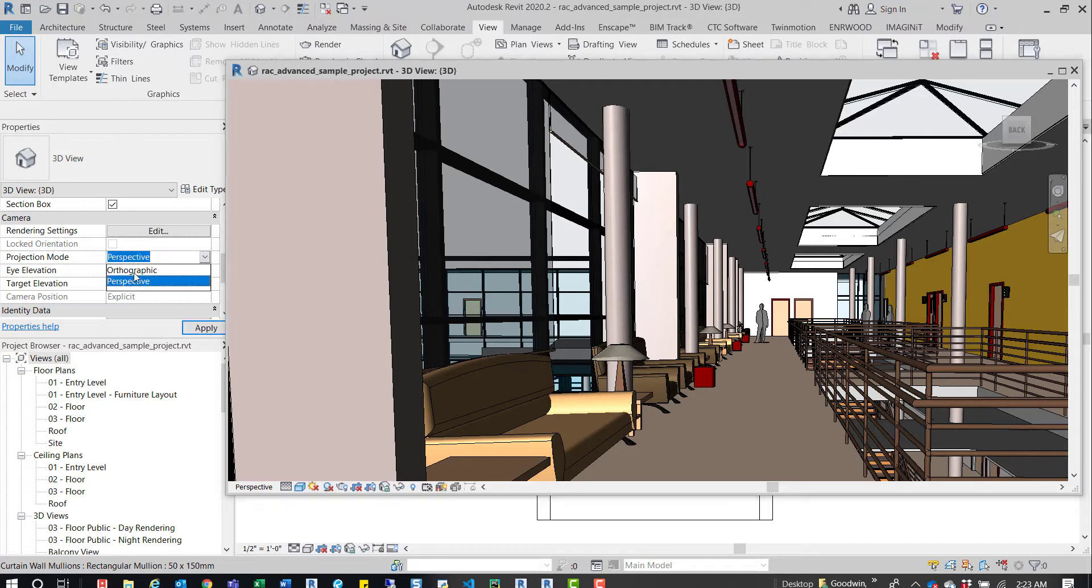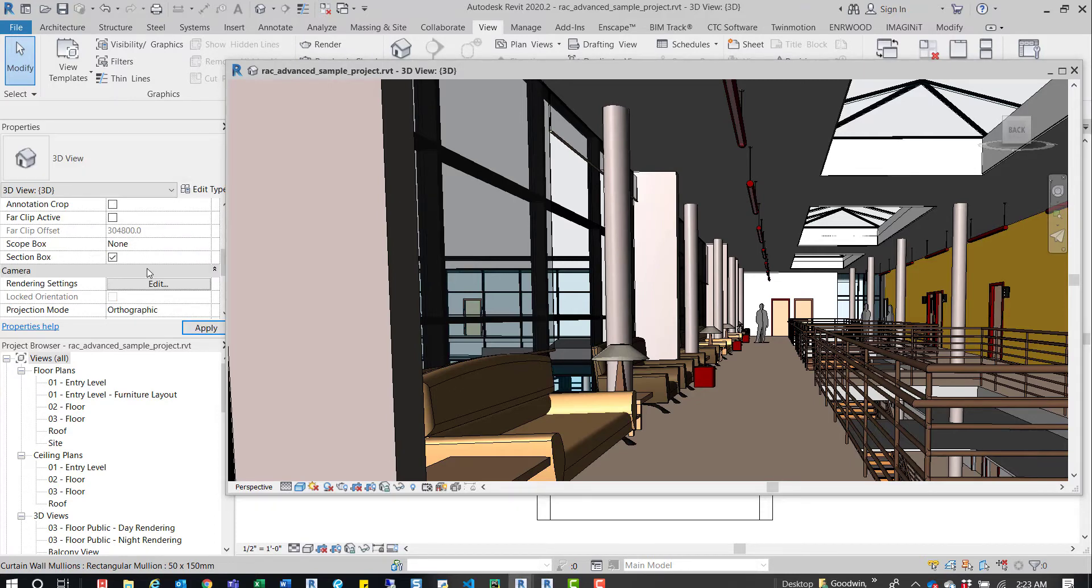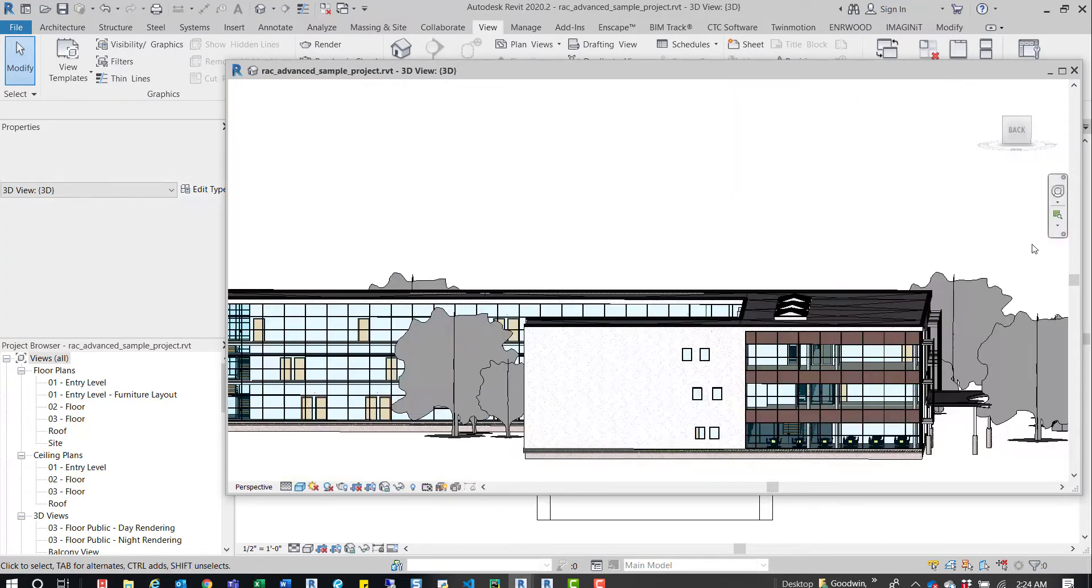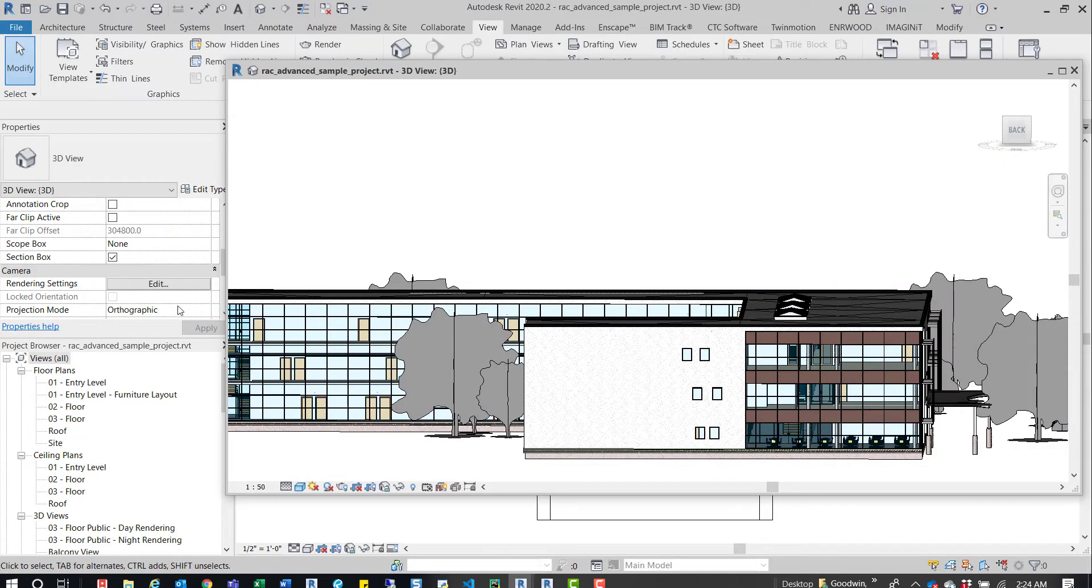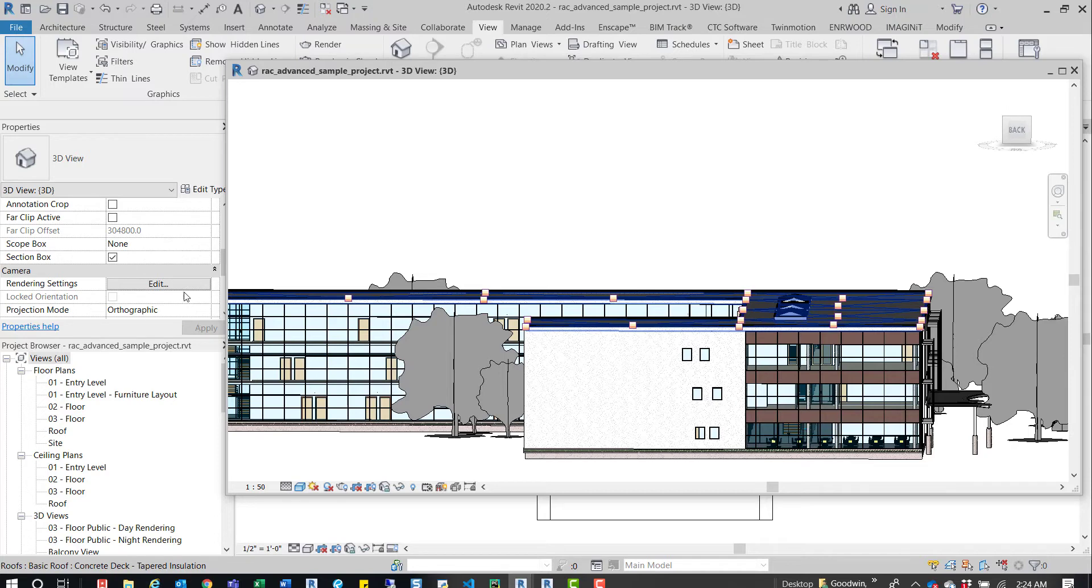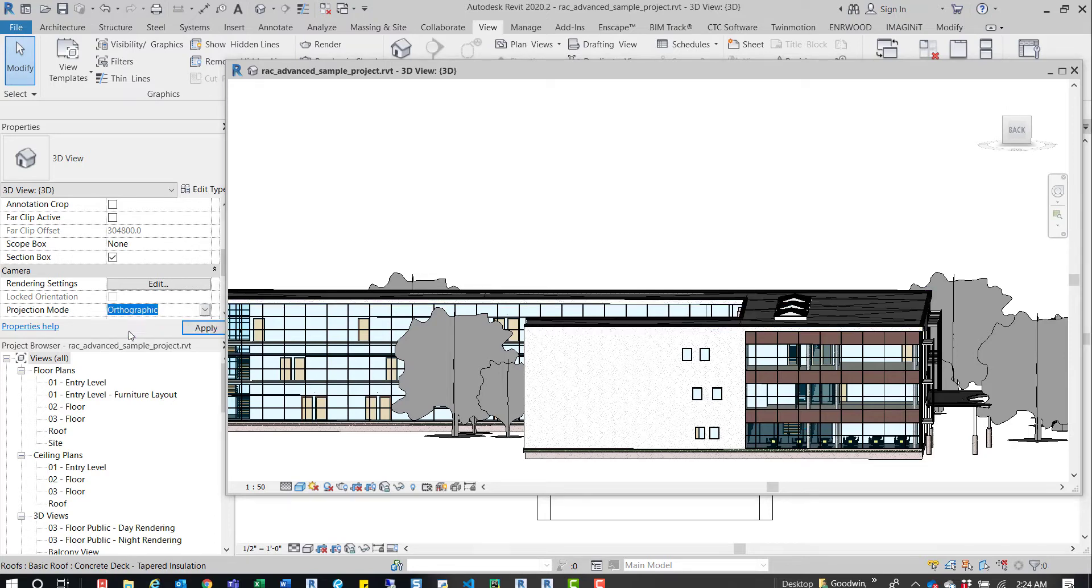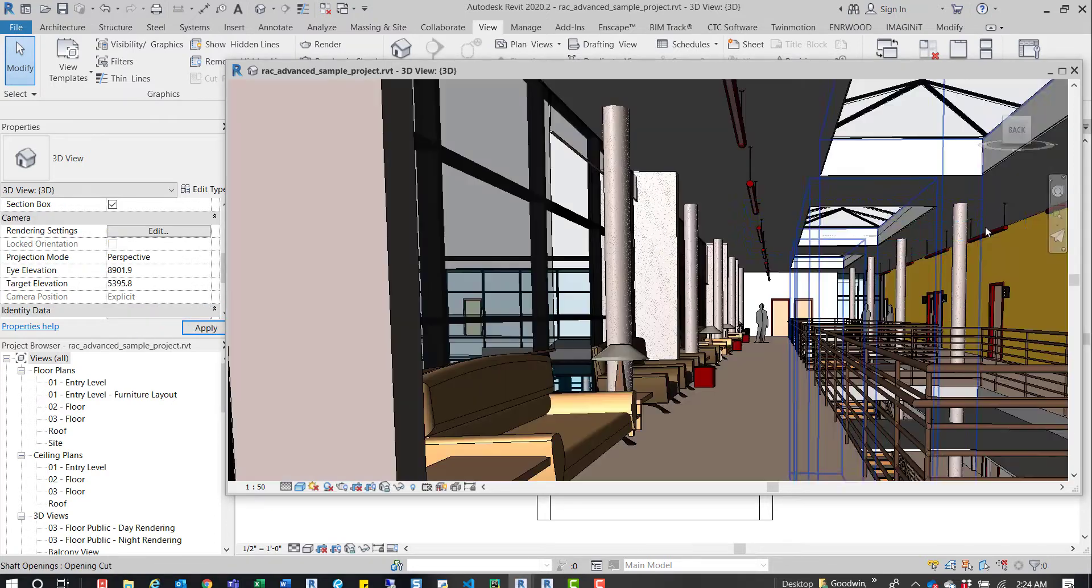Just for a visual example, if we switch that over, you can see it actually goes away from the navigation bar over here. We'll switch that back to perspective, so it comes back, and we can use it.